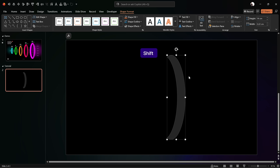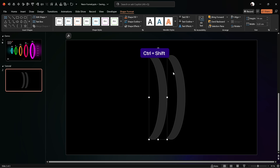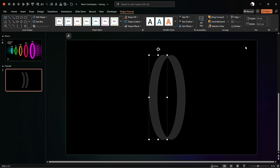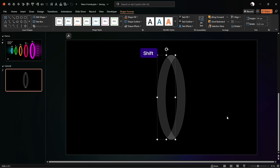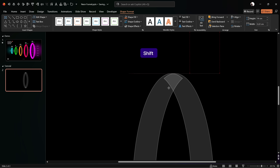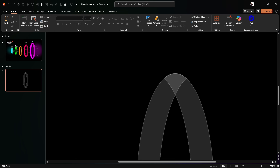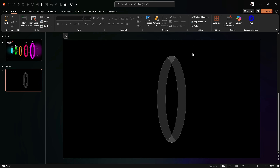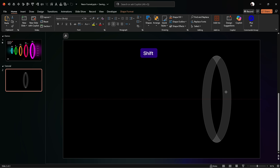Now you can decide how wide you'd like the shape on the right to be, and how thick you'd like your rings to be. Select both shapes while holding Shift, then go to Shape Format > Merge Shapes > Subtract — this way we get one side of the ring. Once again drag a copy to the left side, flip it horizontally, and bring it back so both shapes are perfectly aligned. The first ring is ready!